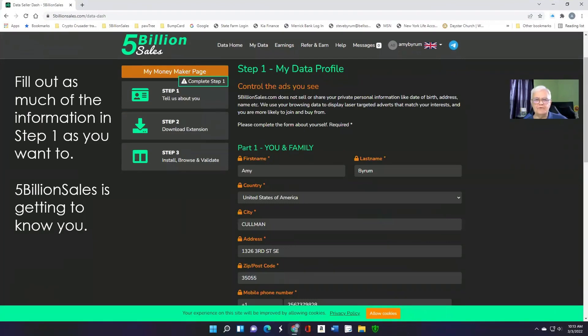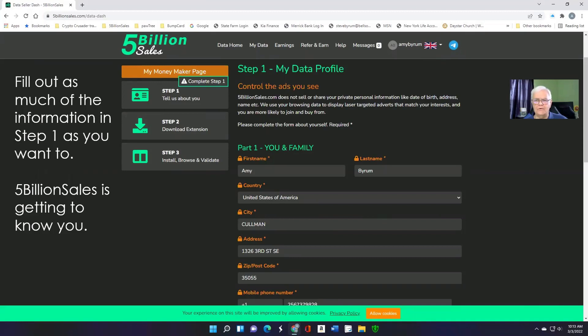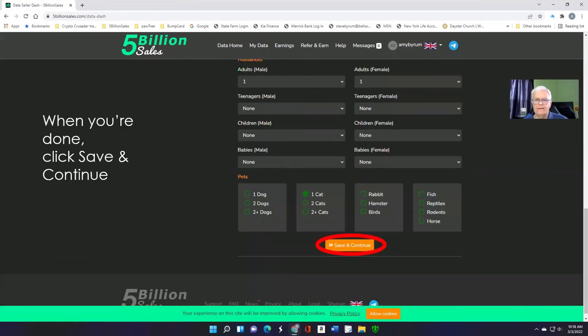The first step will be to complete your data profile. You fill out as much information as you want to. You don't have to fill everything out, but as much as you're comfortable with. 5 Billion Sales is just getting to know you. First, part one talks about you and your family. When you're done with that, save and continue.